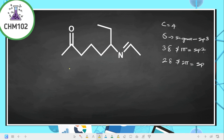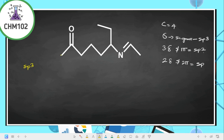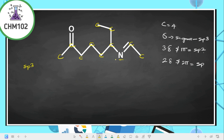Whenever you are asked to predict the hybridization or how many sp3-hybridized carbons are present, the first thing you do is bring the compound out in normal line formula, drawing out all the carbons and hydrogens. We can identify carbons at each position in the structure, along with the nitrogen.